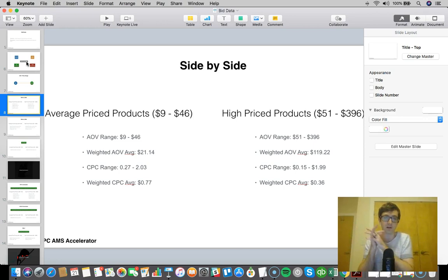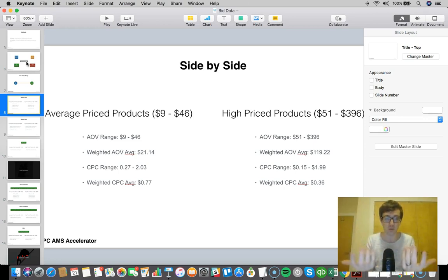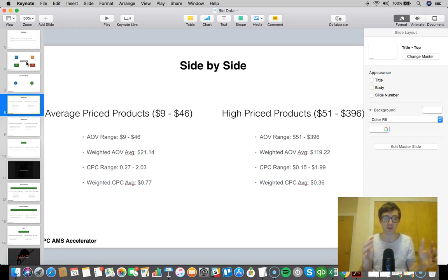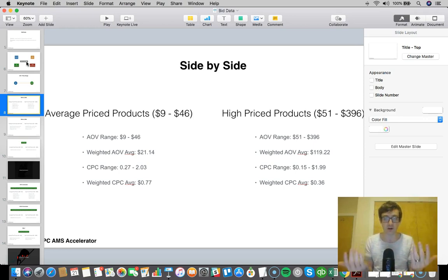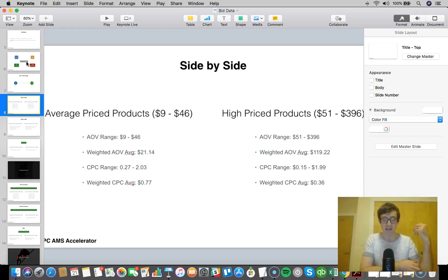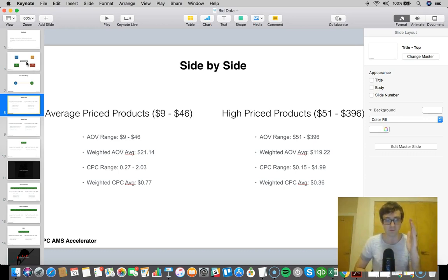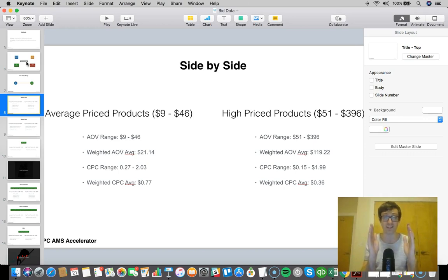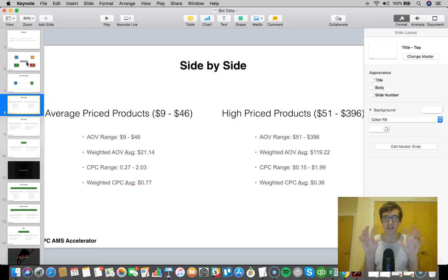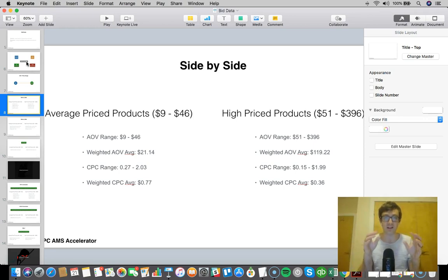The weighted average order value for the average price products was $21. The weighted average order value was $119 for high-priced products. What's really interesting is the weighted cost per click average was 77 cents for the average price products, while the high price products' weighted cost per click average was 36 cents.